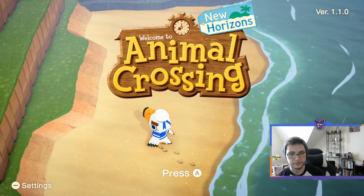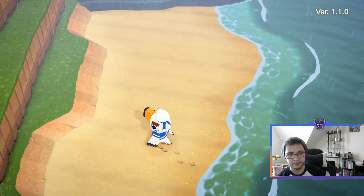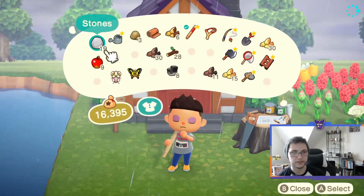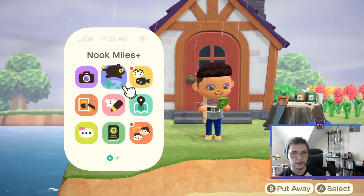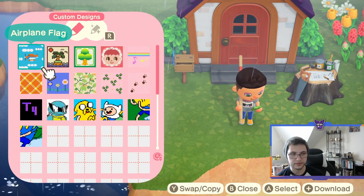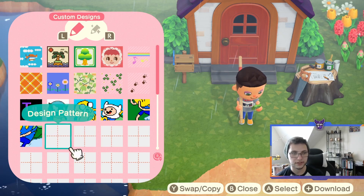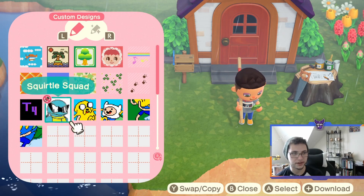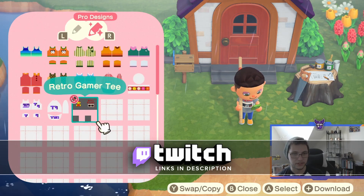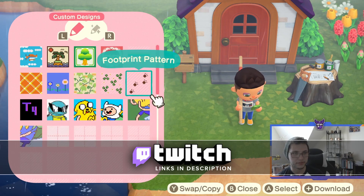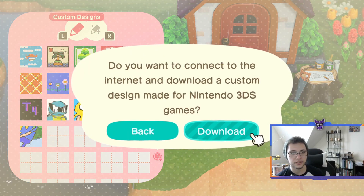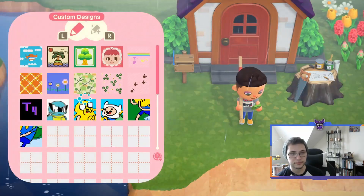Then you're going to have the QR code scan bar there, go into your game. Open up your Nook phone, go to your custom designs, and hit the plus button — you'll see it in the bottom corner — then hit download. As you can see, I've downloaded quite a few things: I got a Squirtle, Jake and Finn, the retro gamer shirt that I'm wearing.